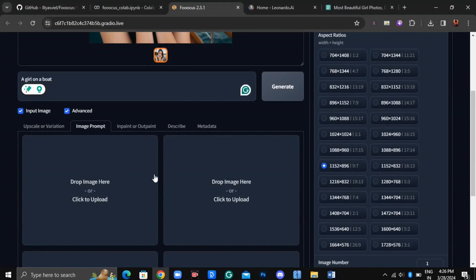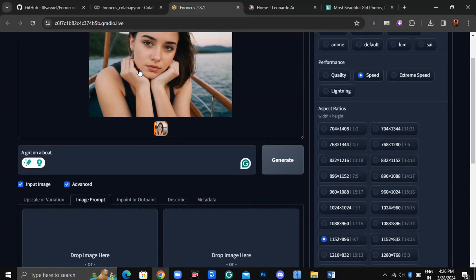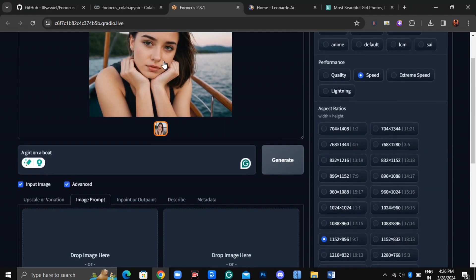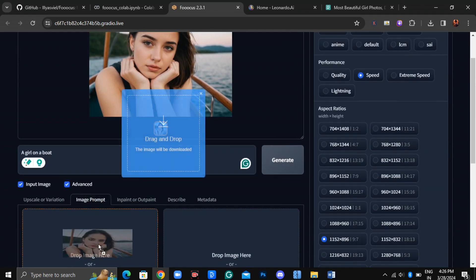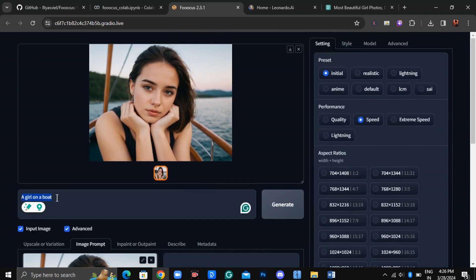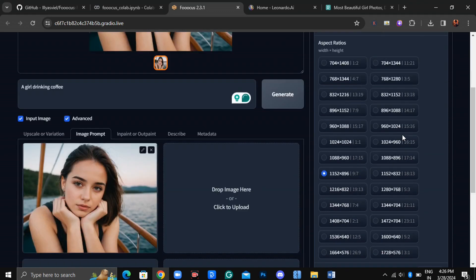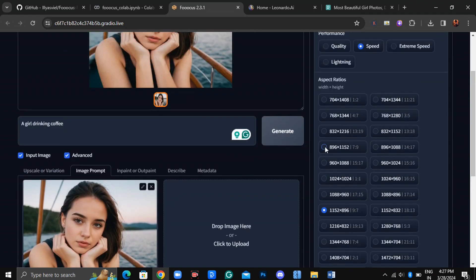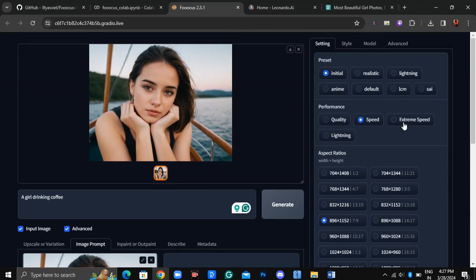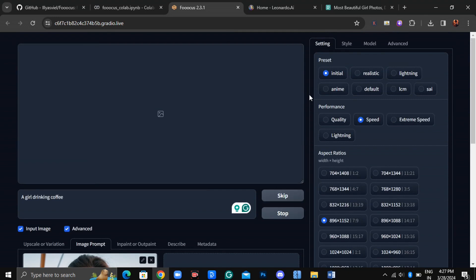Let's revisit Image Input. Simply drag and drop the image you've generated or upload your own image. Let's try a girl drinking coffee. Let's change the aspect ratio and select two images. Now click on Generate.